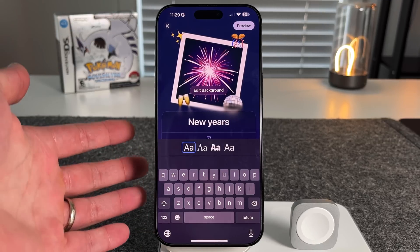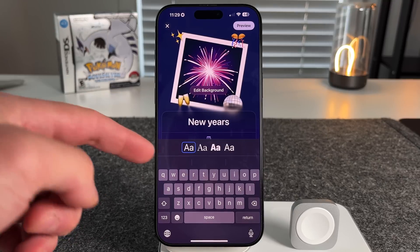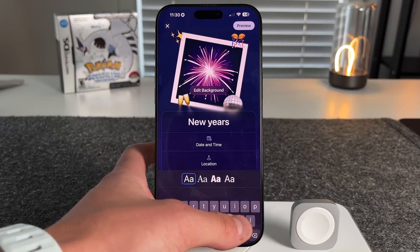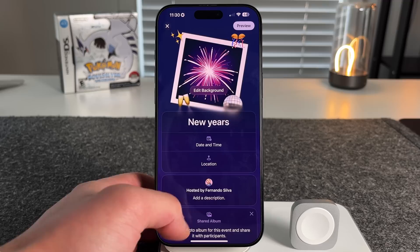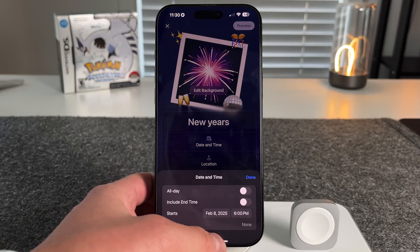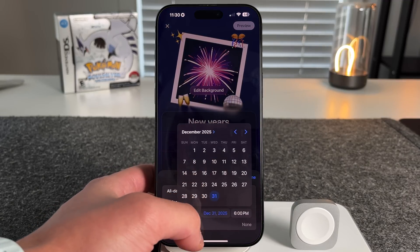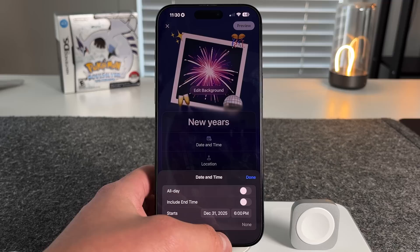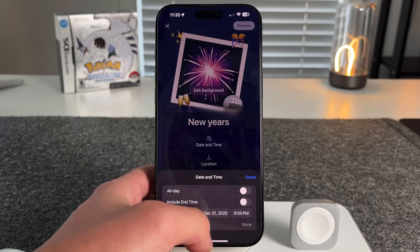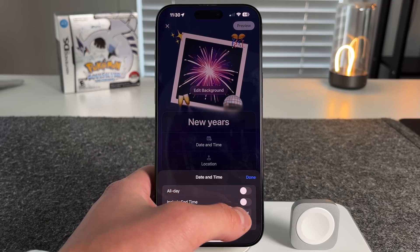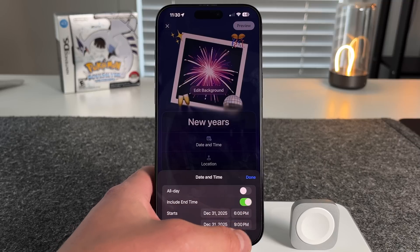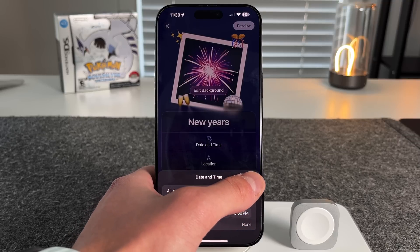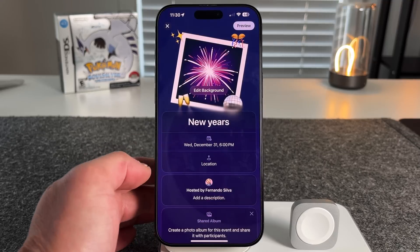The app looks very friendly, very similar to the Sports app and the Journals app. These fonts are the same fonts used on your lock screen right now. For the date and time — since this is a New Year's party, we'll set it to start on December 31st at 6 p.m. For the end time, I'm going to press 'none' and not include an end time, because it's a New Year's party. We press done.